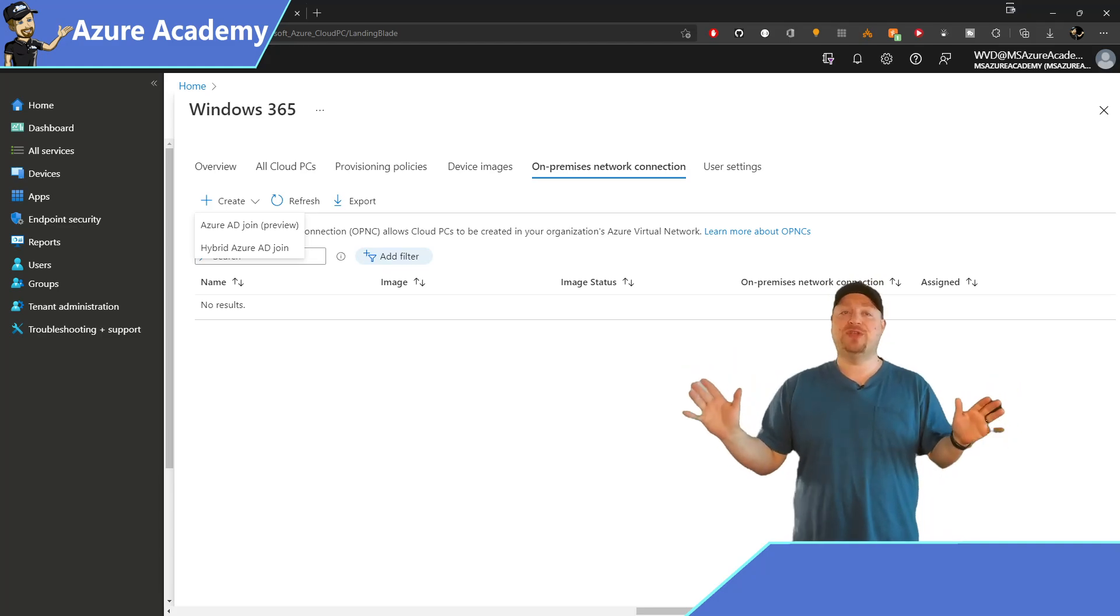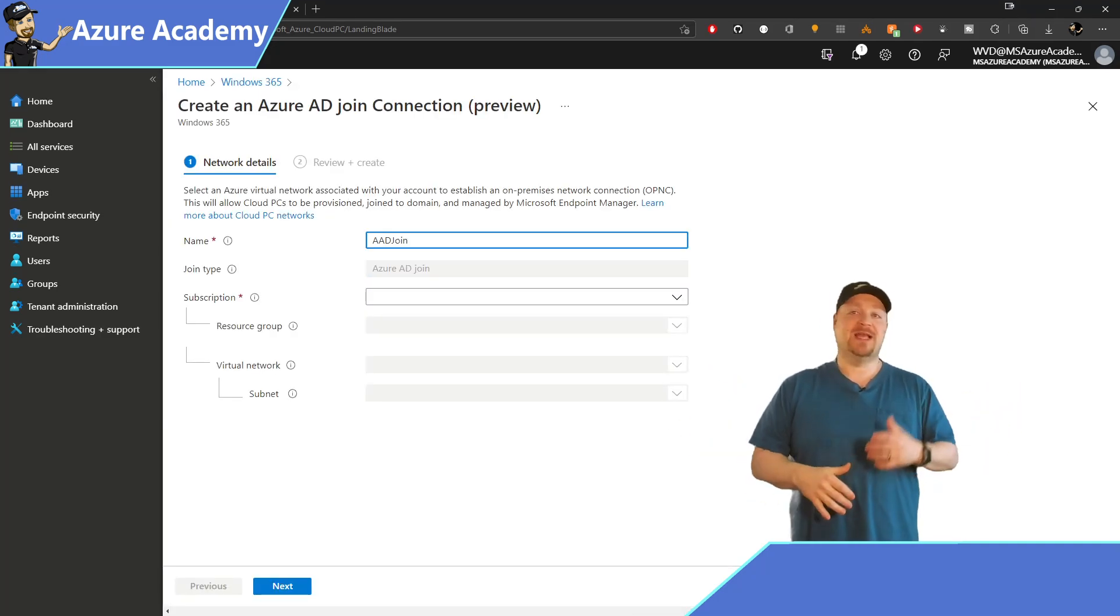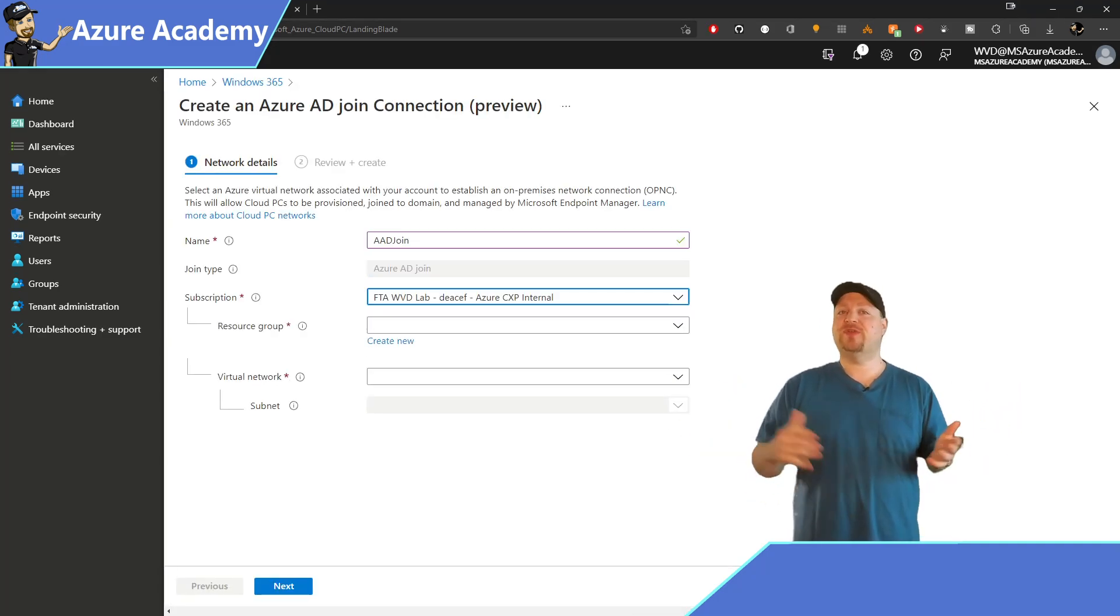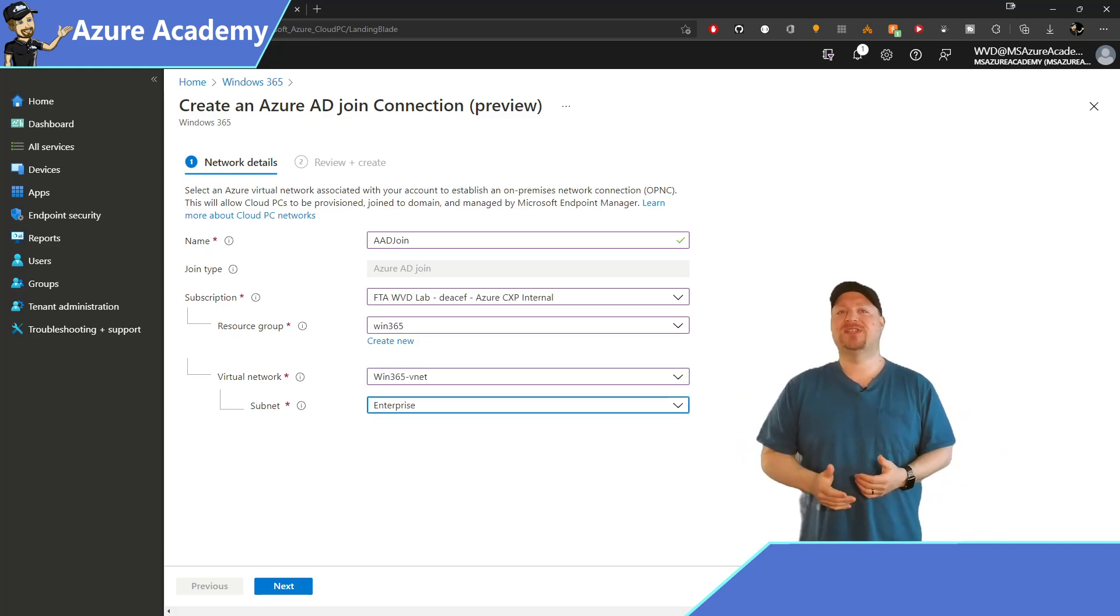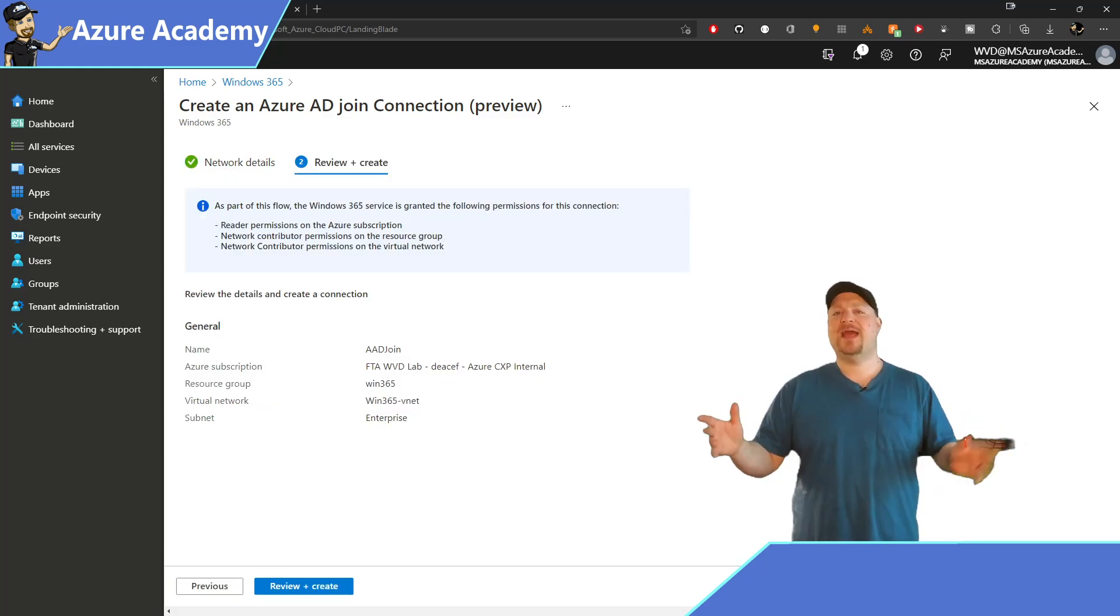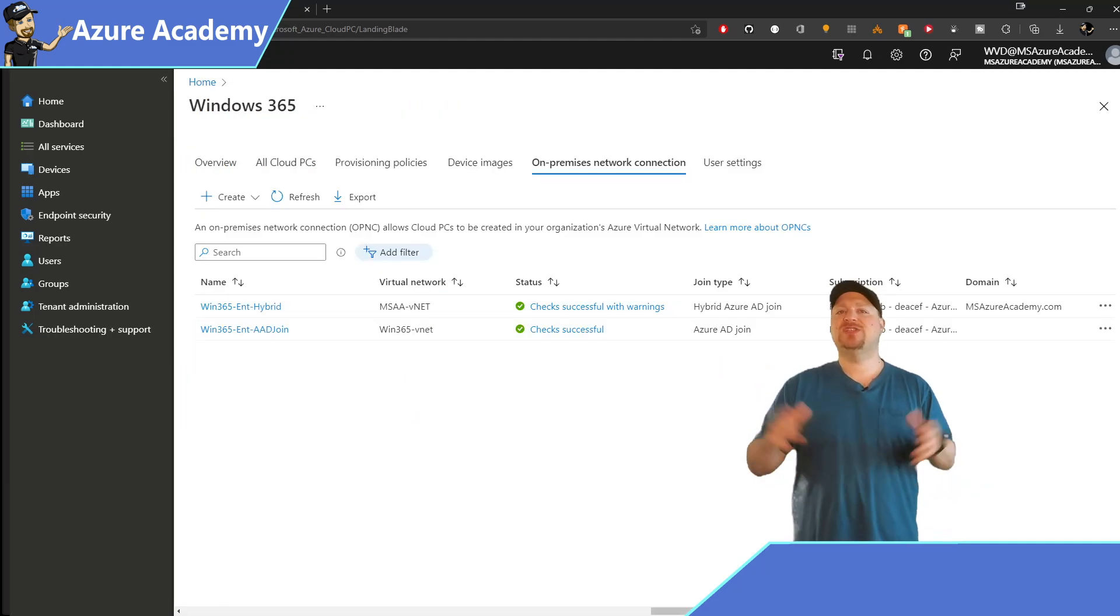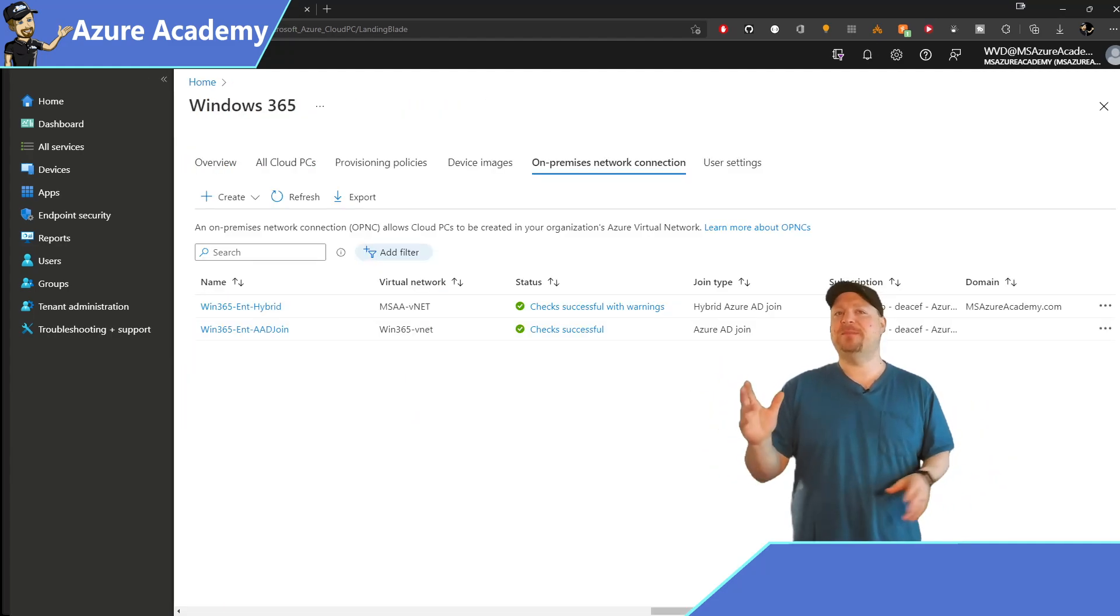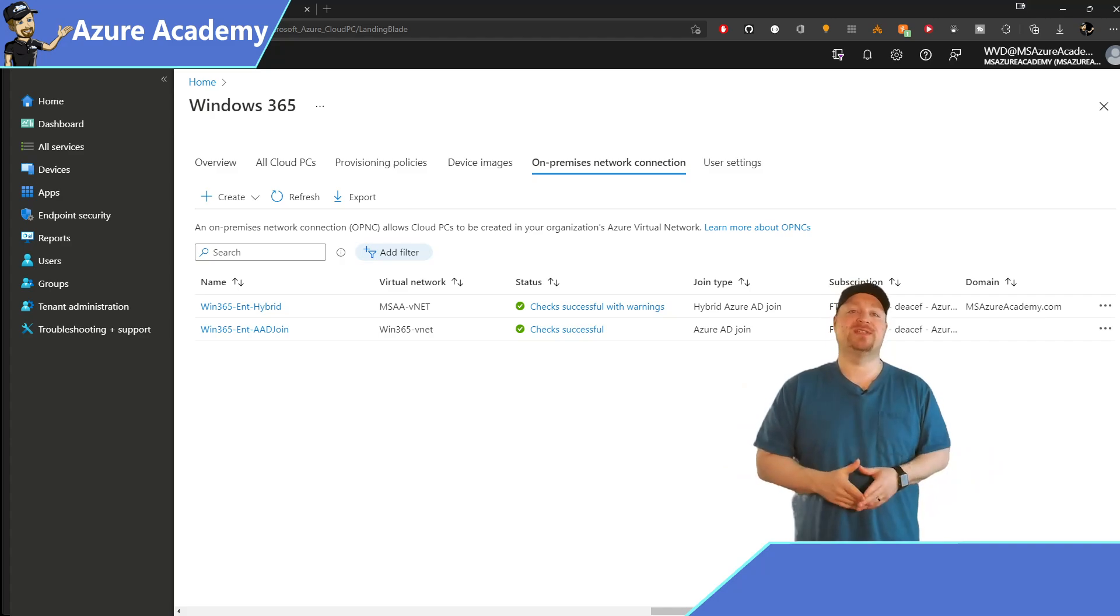Now, whichever option you pick here, you basically have the same experience. Select your subscription, resource group, network, and subnet. Click Next, and then finish by creating your network connection. This is going to go through a series of tests to make sure that your network is configured properly for Windows 365.